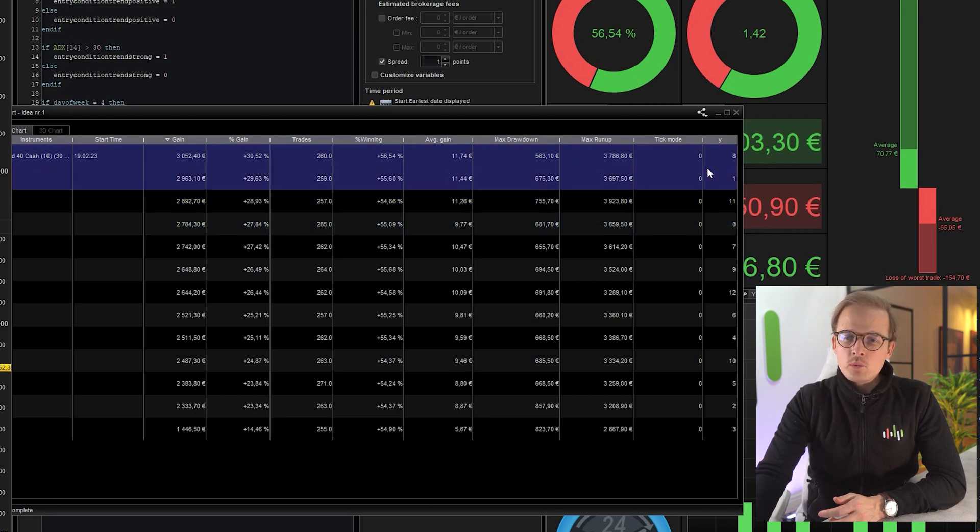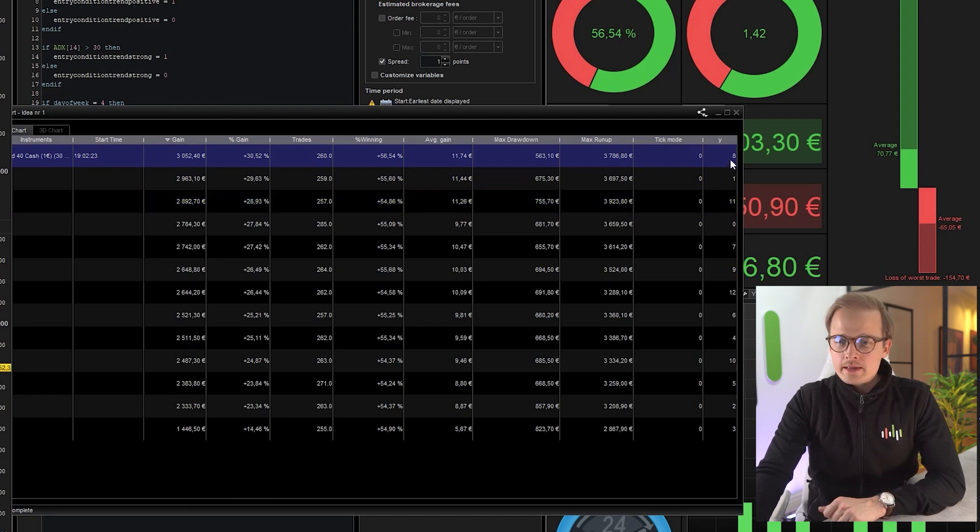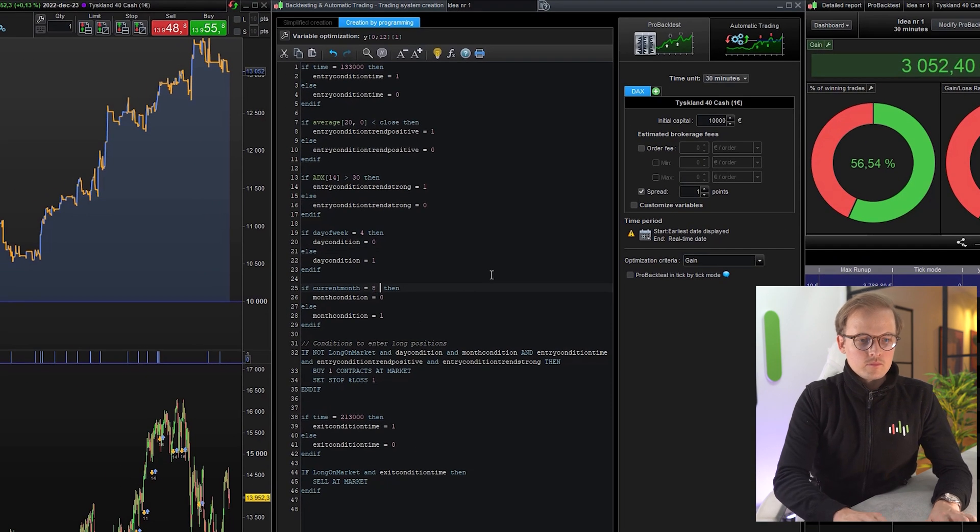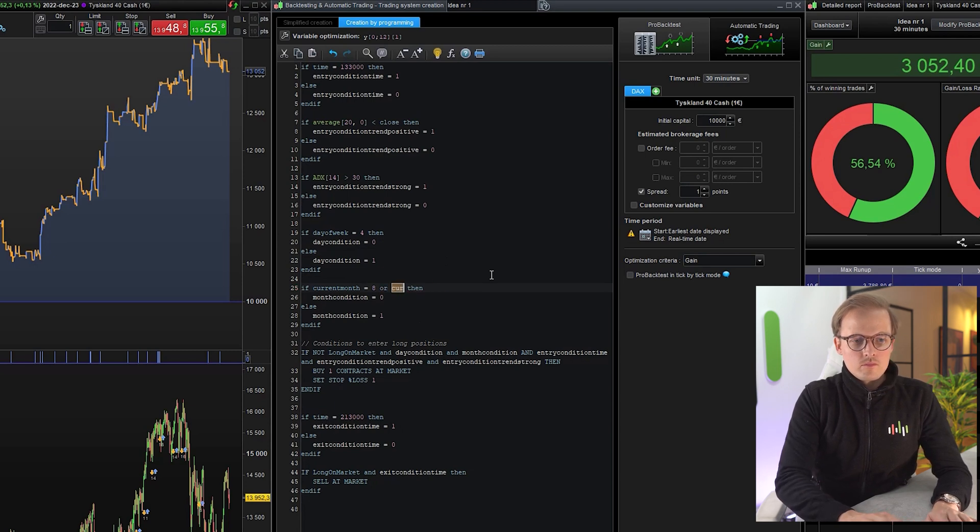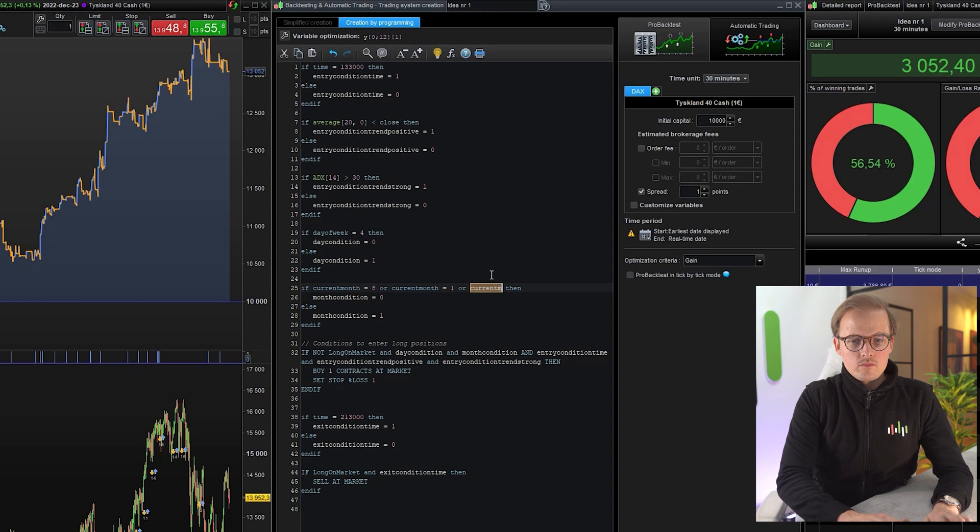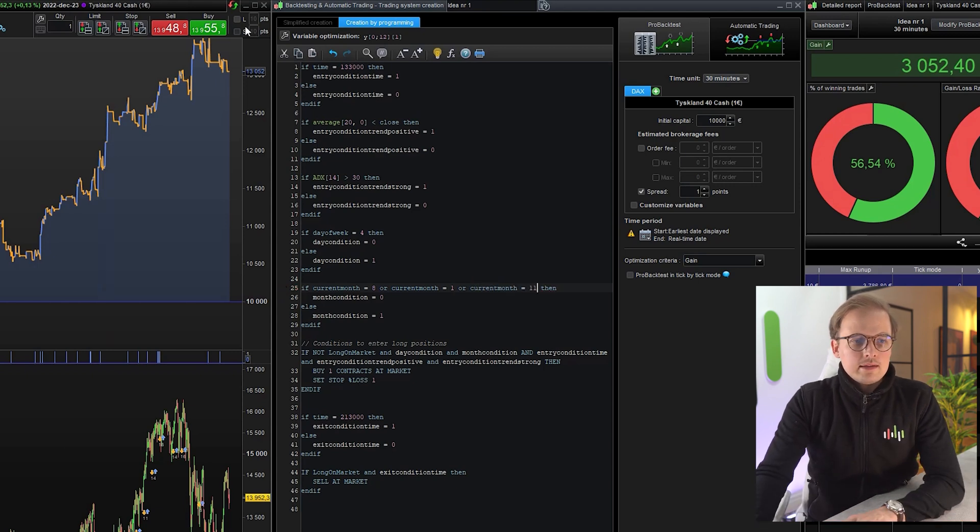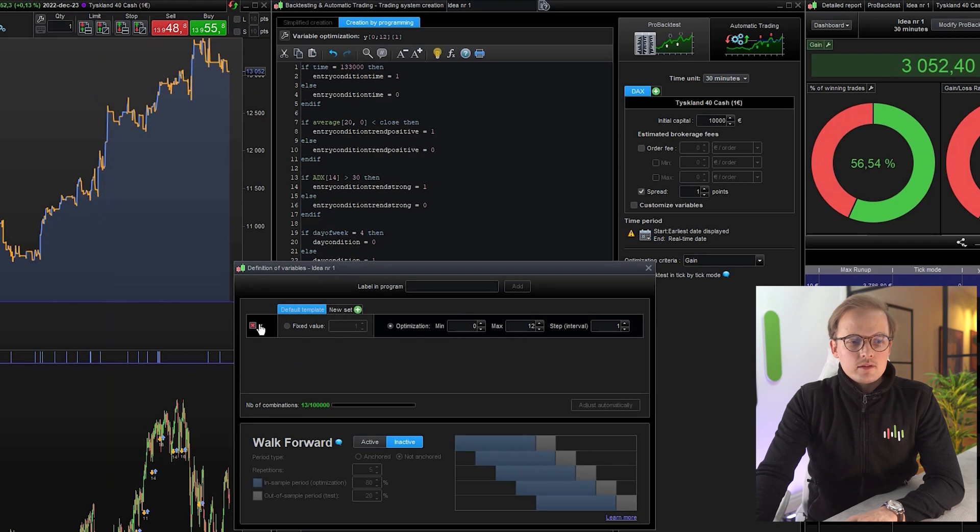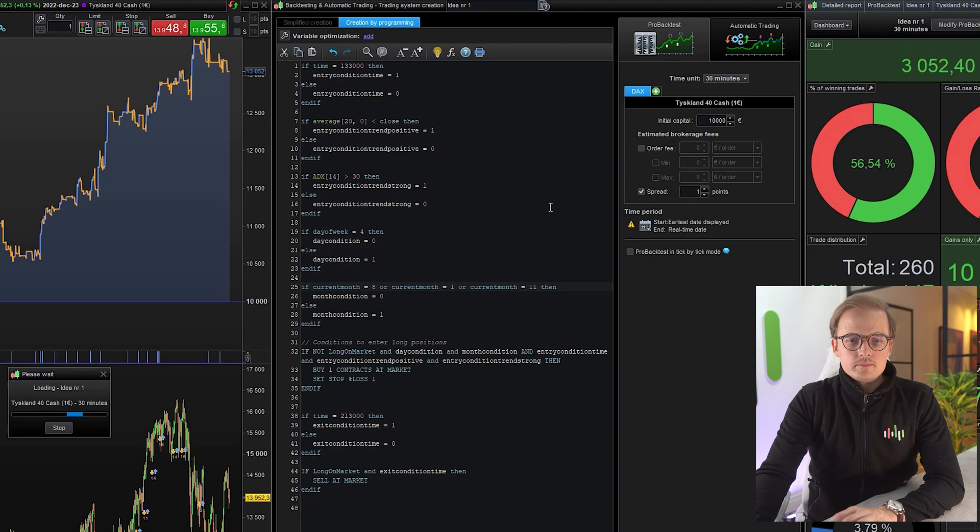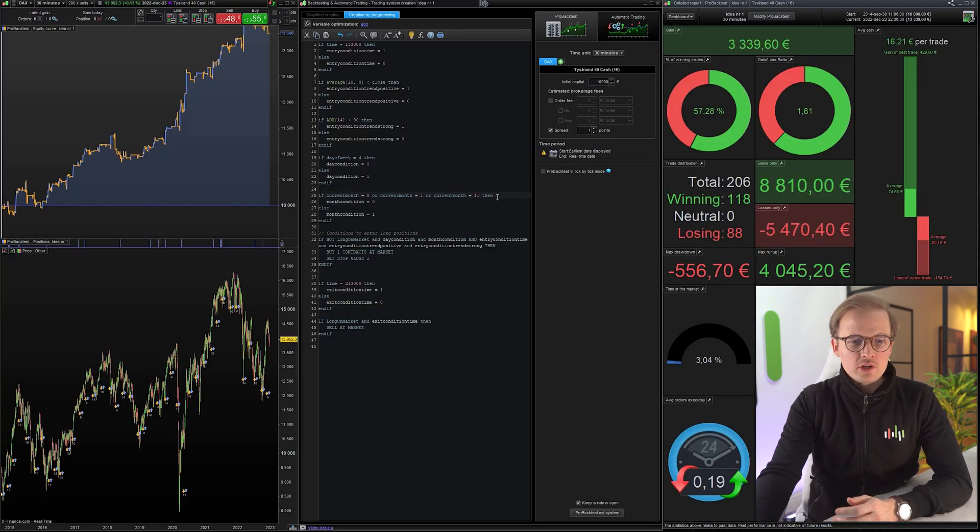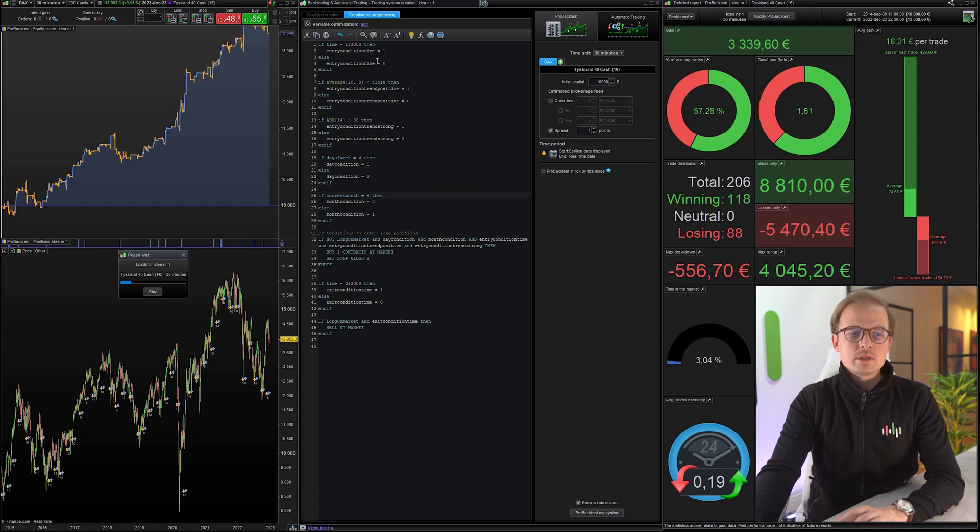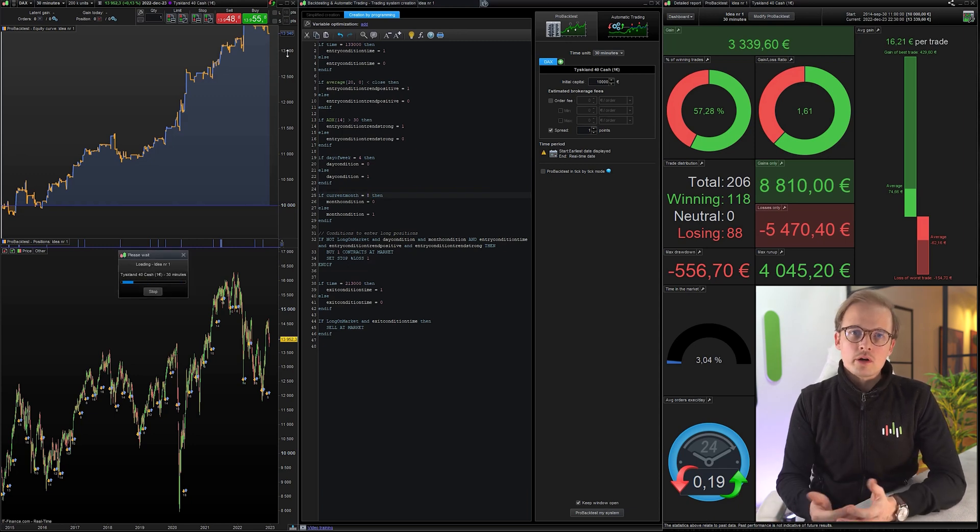So 8, 1 and 11. Let's run it again. Yeah, it looks good, but we are missing a lot of trades. So I will actually remove two of these months so that we keep the backtest with 250 trades or more.